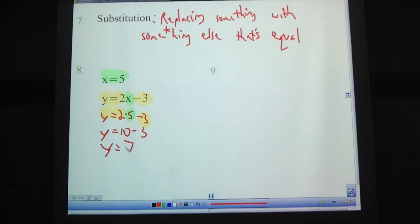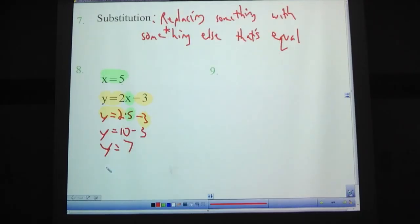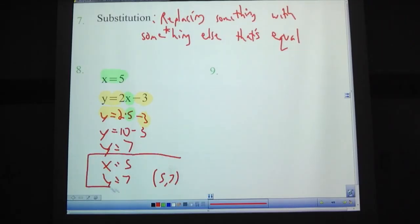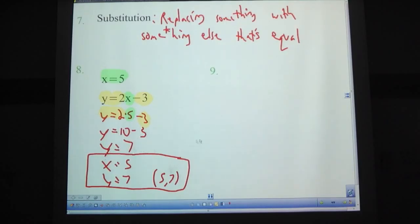Our answer in a system of equations should be of the form: x equals something, y equals something, and then the point. So in this problem, our answer is x equals 5, y equals 7, and the point (5, 7). Just because x equals 5 is given does not mean that's automatically written as your answer. On the quiz, you need to make sure you write x equals 5 and y equals 7 in your answer space — otherwise you won't get full credit.